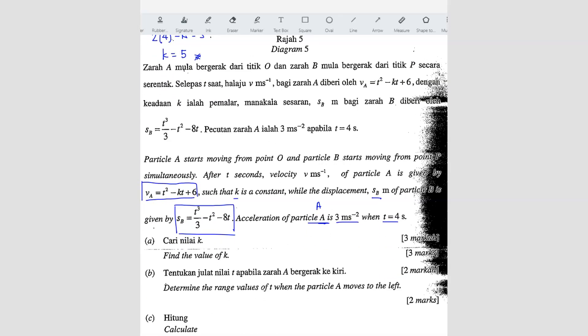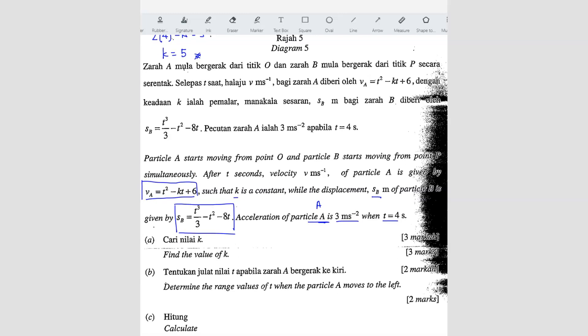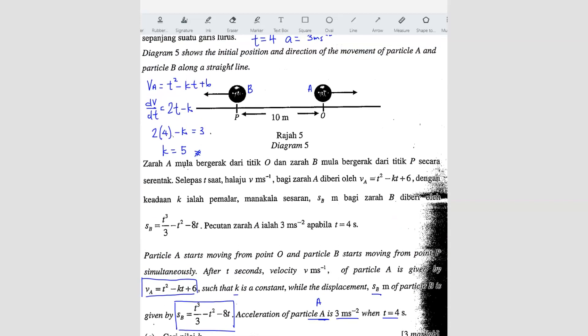Question B: determine the range of t when particle A moves to the left. If particle A moves to the left, the velocity will be a negative value. Since we have the velocity formula, velocity less than zero means the particle is moving to the left. So vA less than 0.